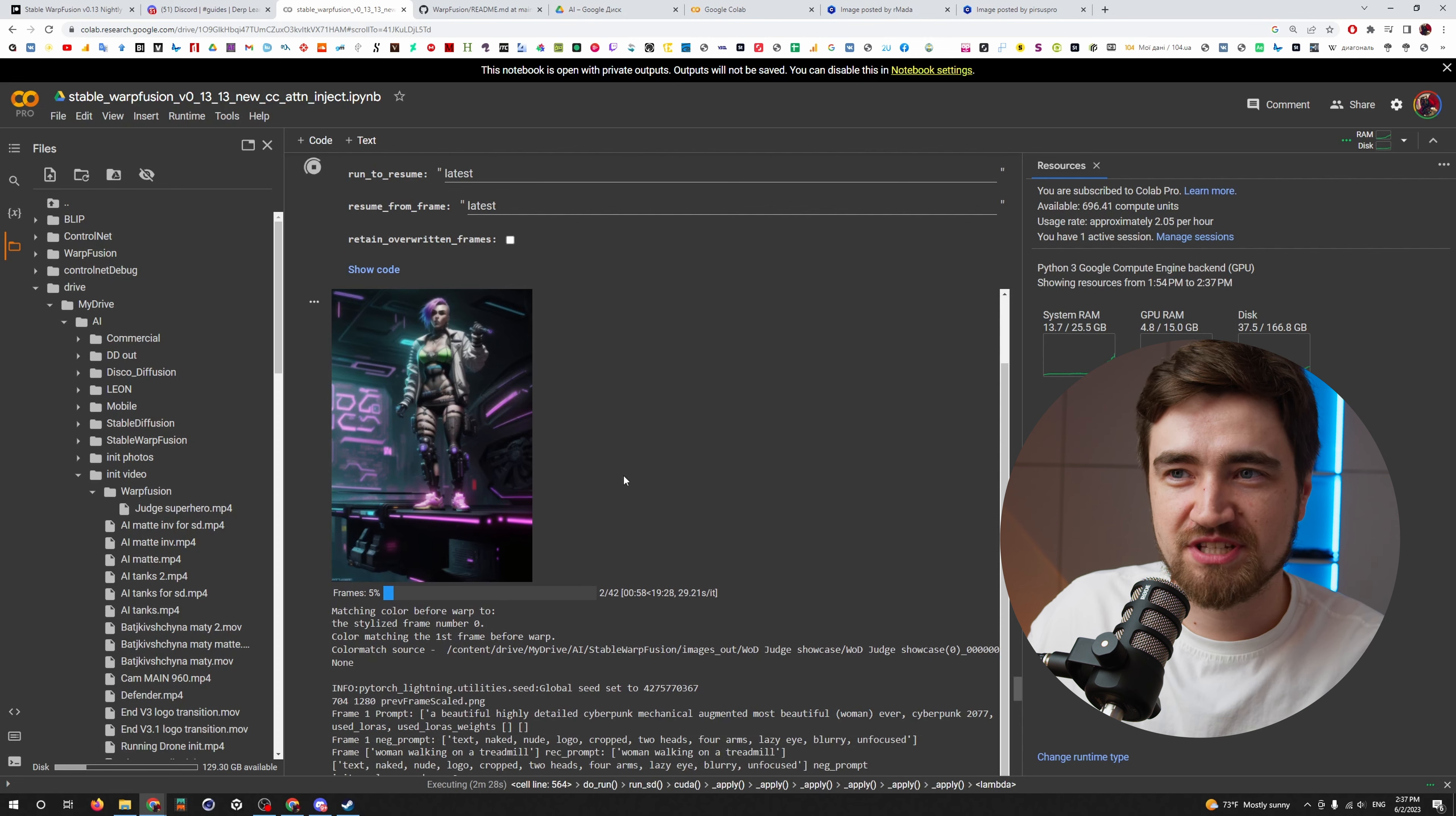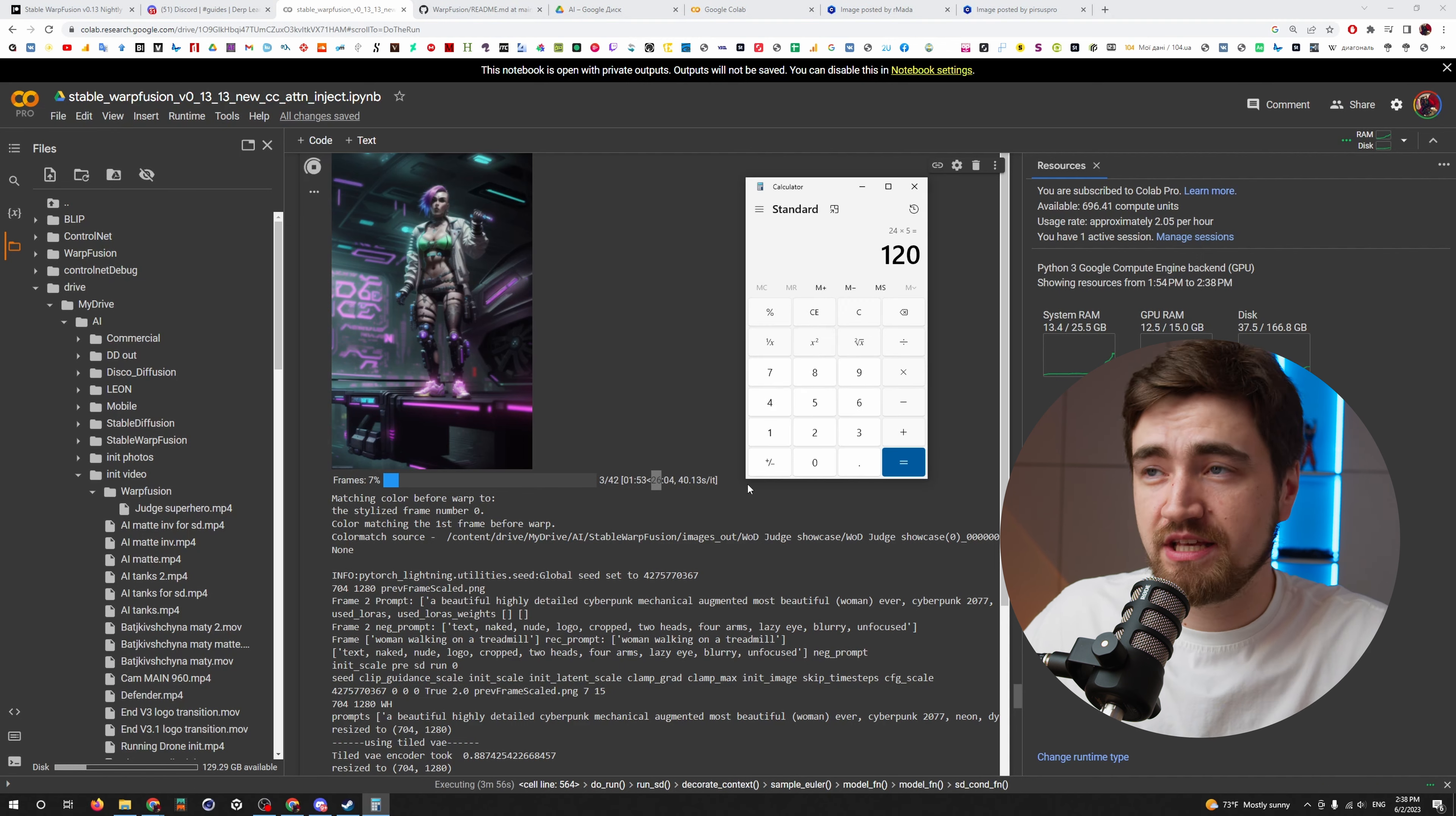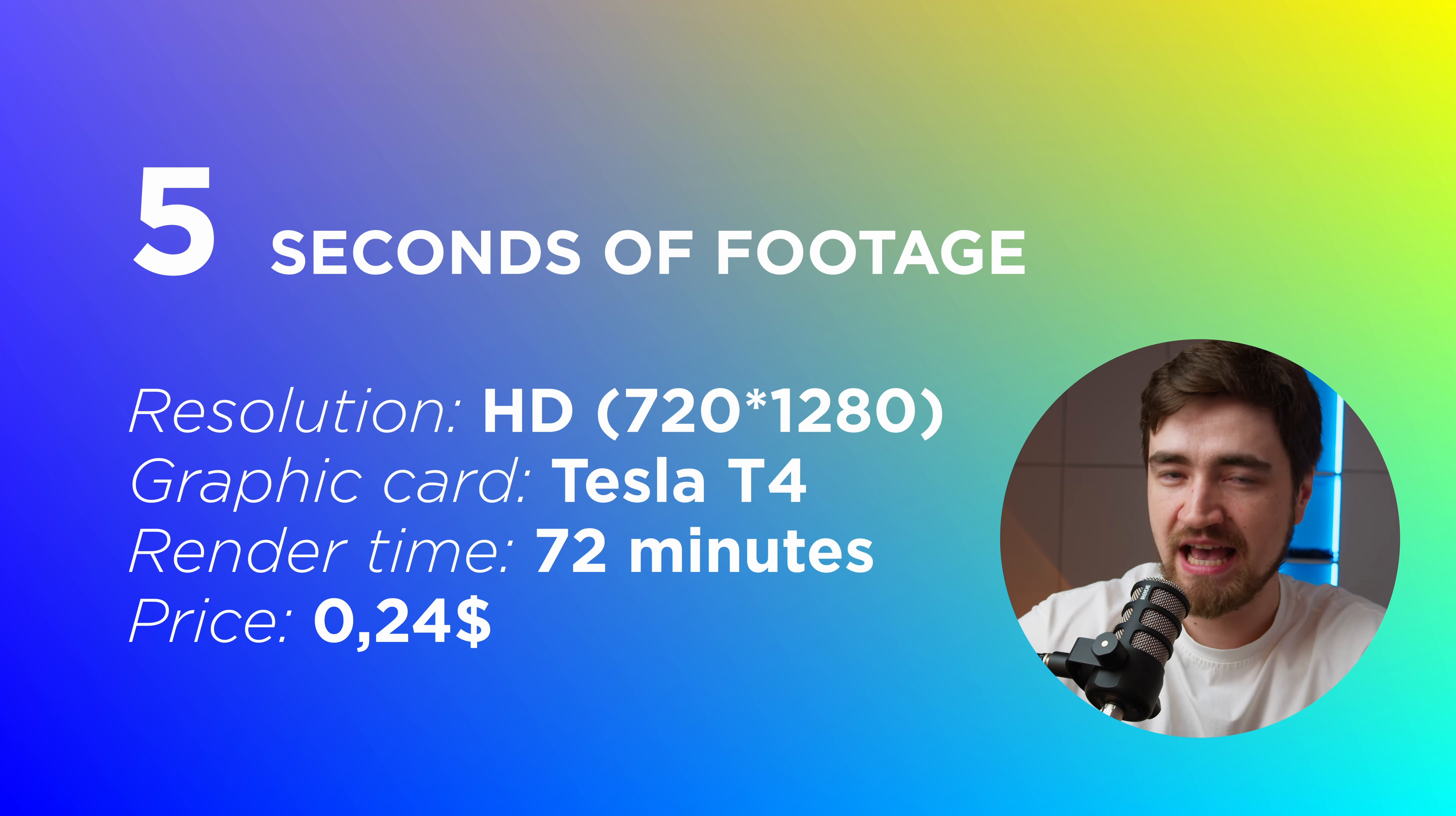As you see here, it started to do some stuff with my video. We already have some results. Downwards, you can see what it's doing right now, on what frame and how long does it take for you to render all this stuff. Tesla T4 renders one frame of HD quality in 36 seconds. And here, as we need 42 frames, it will render 26 minutes.